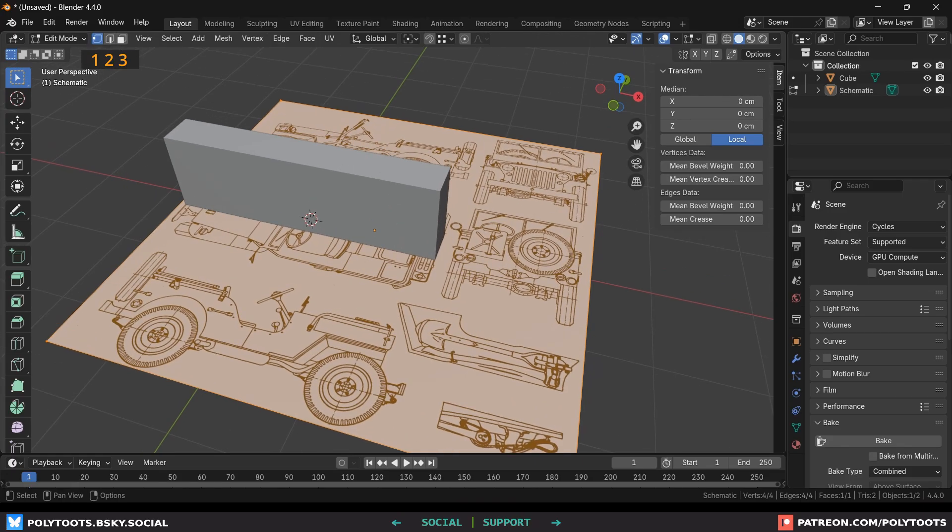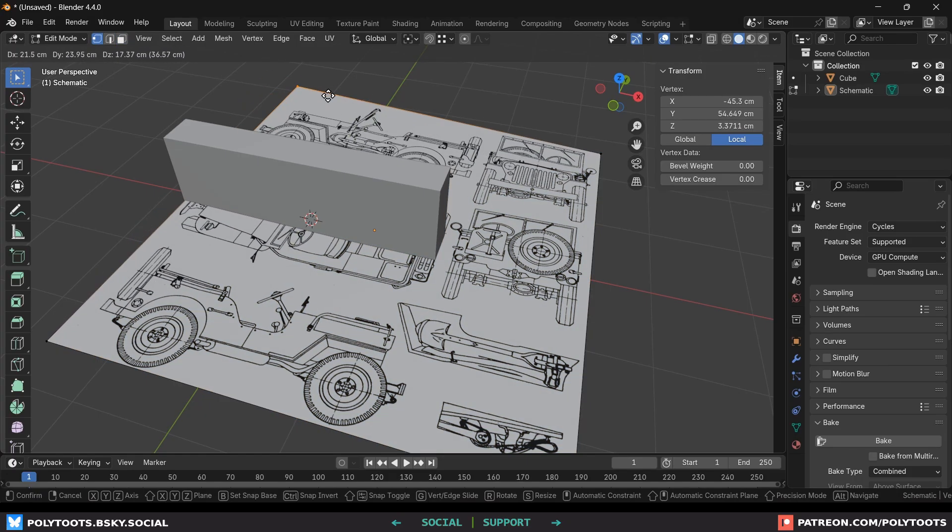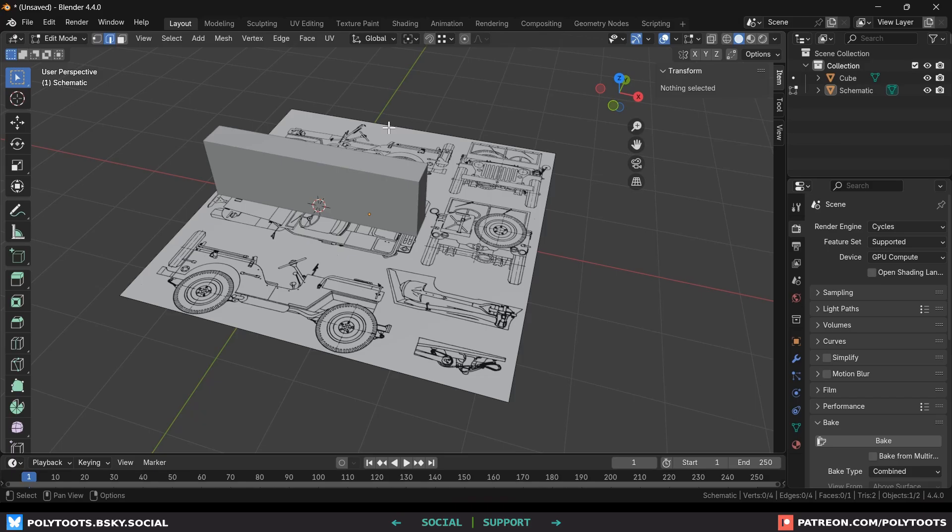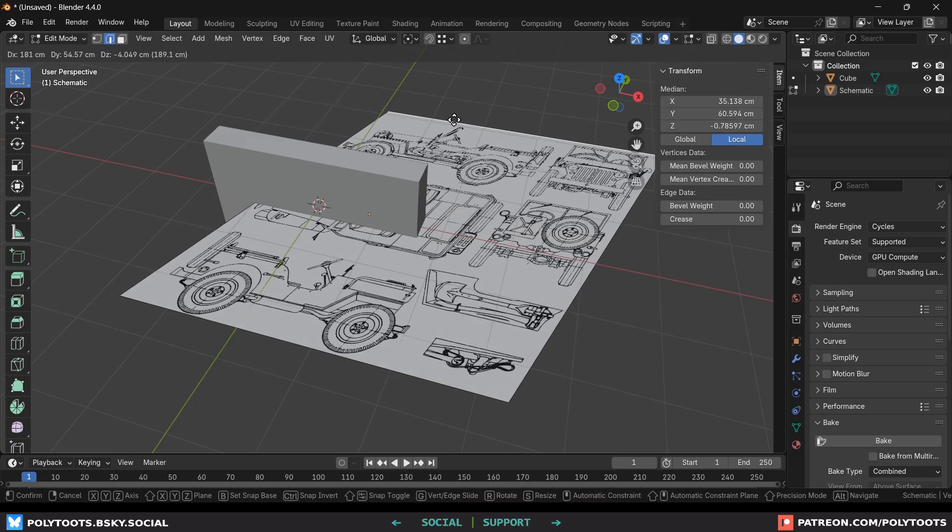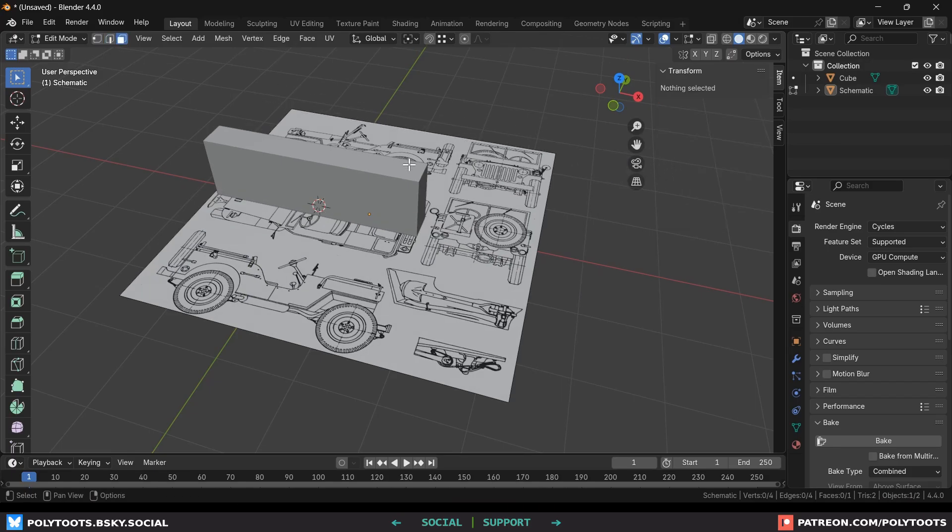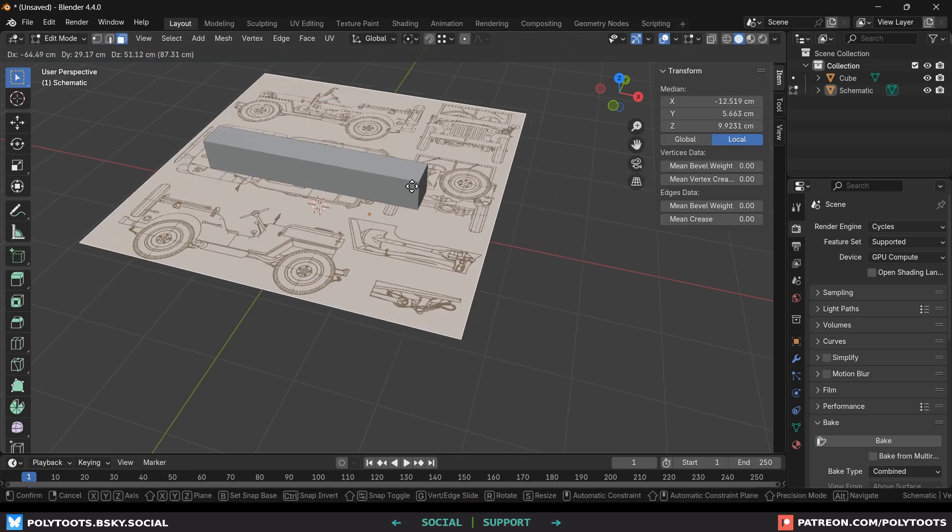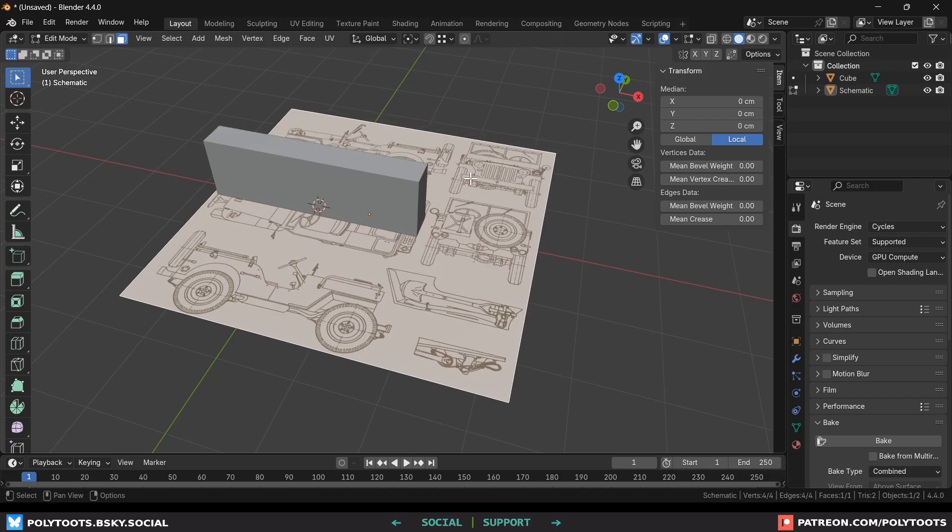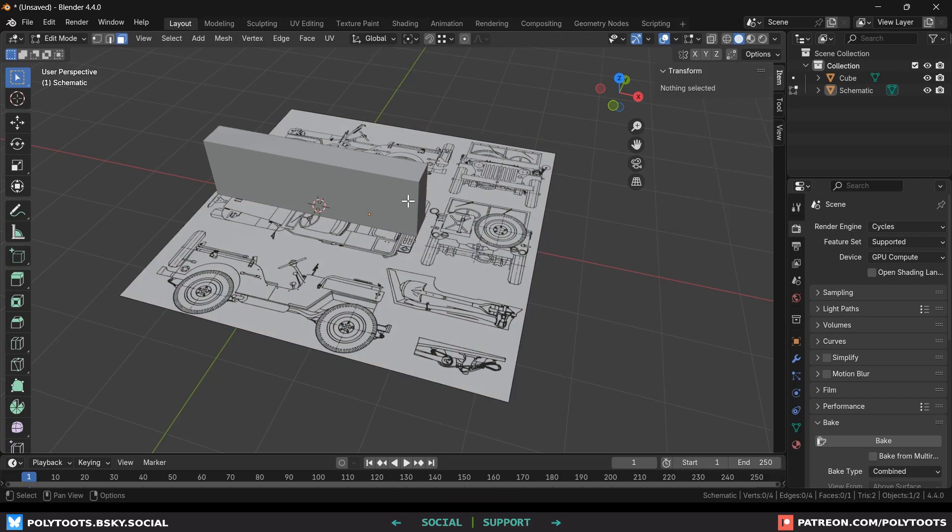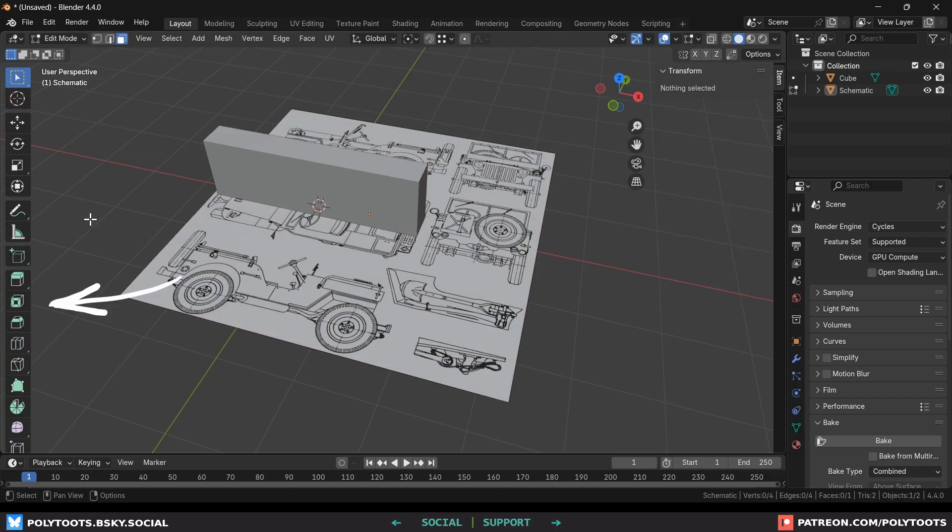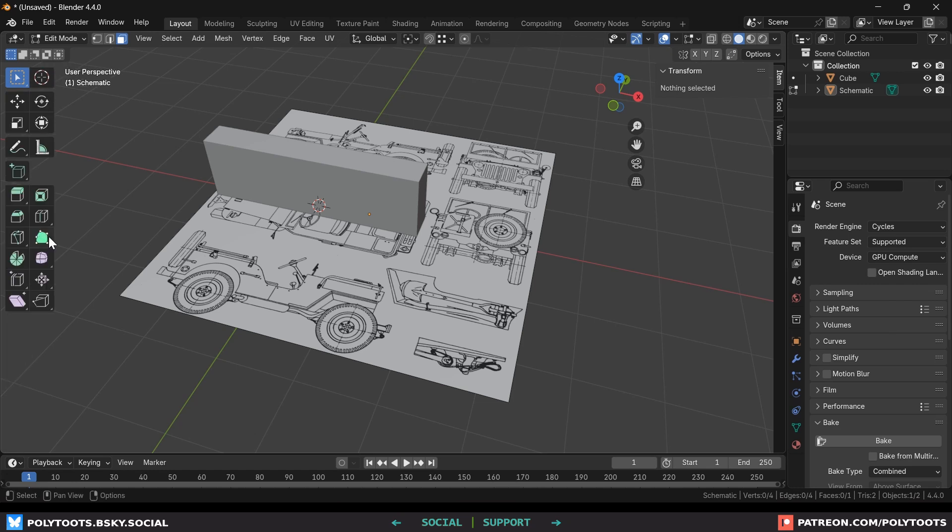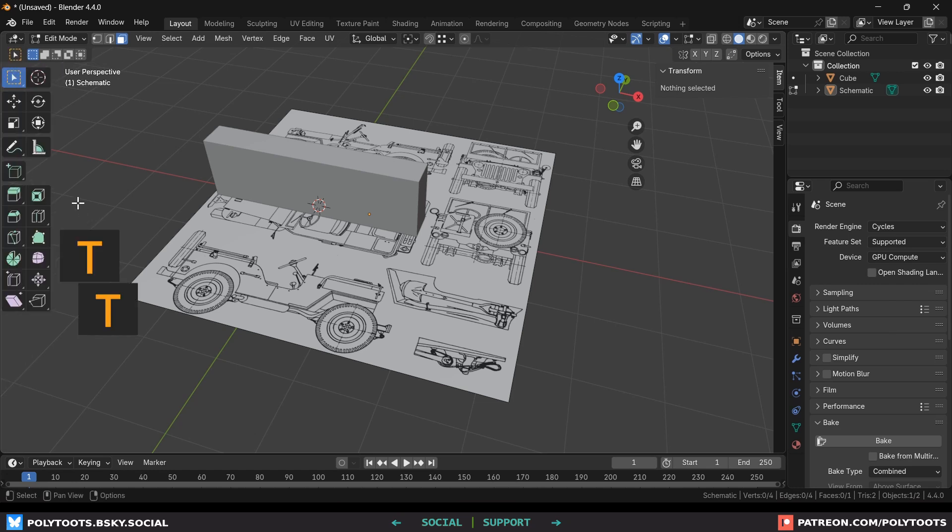It sounds self-explanatory and to be fair it probably is but just to throw caution to the wind. Vertex mode allows you to select and transform verts. Edge mode is the same but for edges and face mode is also the same but for faces. You'll notice that the menus over here on the left have changed as well and if by some oddity you don't have those then you've accidentally pressed the T key which will slide this menu in and out.